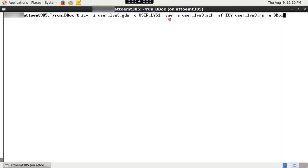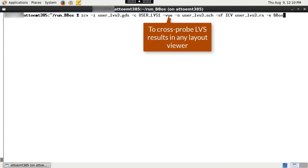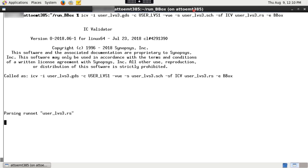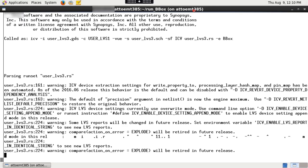Also note that -vue option is required to generate a top cell name.vue file needed for cross probing the LVS results in any layout viewer by using ICV VUE tool. Execute this command line. It will run both extraction and compare.